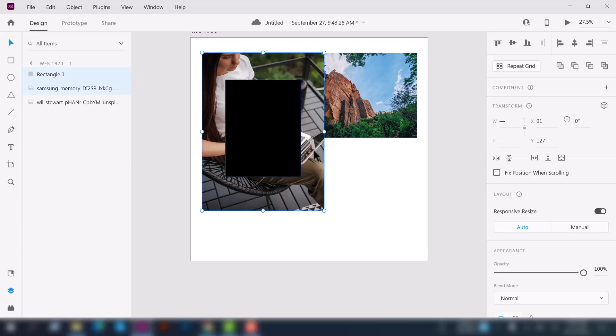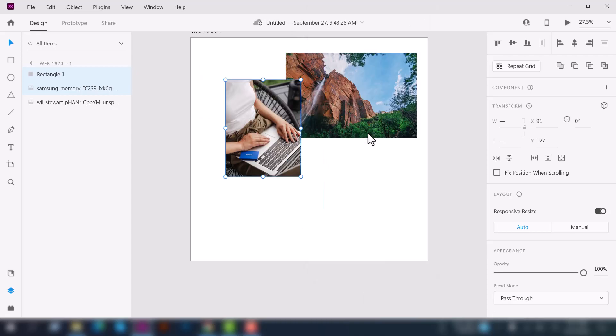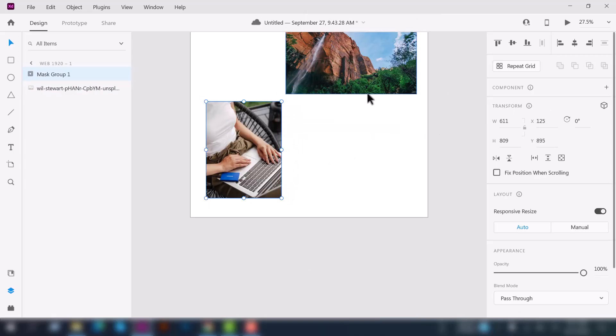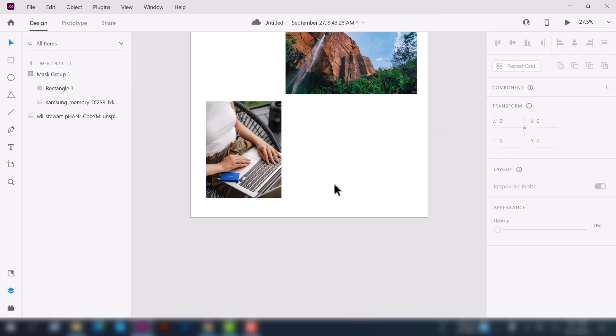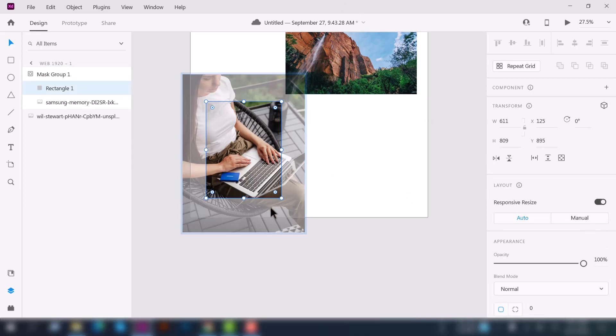Let's increase the image so that you can understand. Now select the image and shape together and right click of your mouse and you'll see a few options here. From them you can see the mask with shape option. Just click on it and you can see the image already masked with the shape.